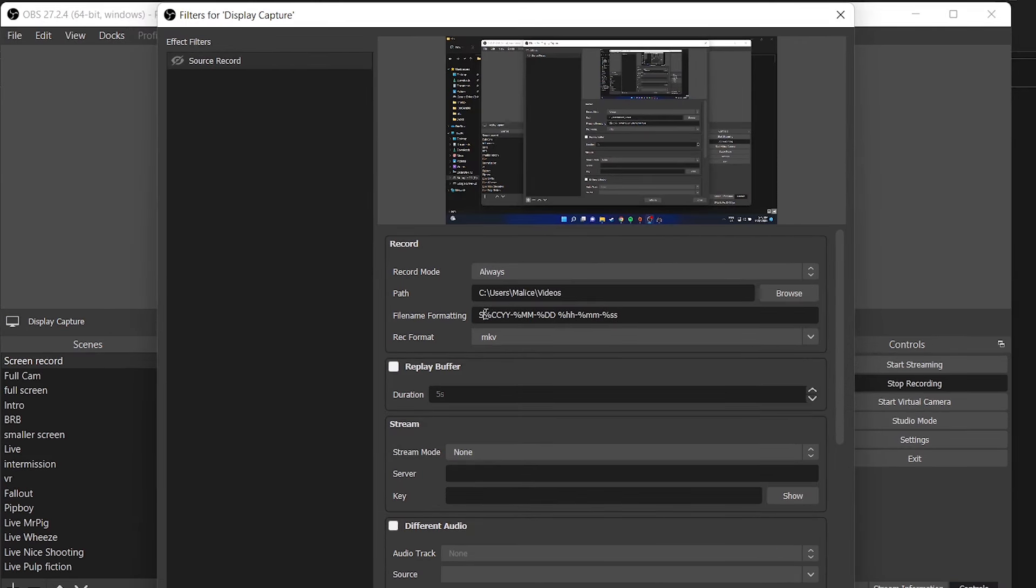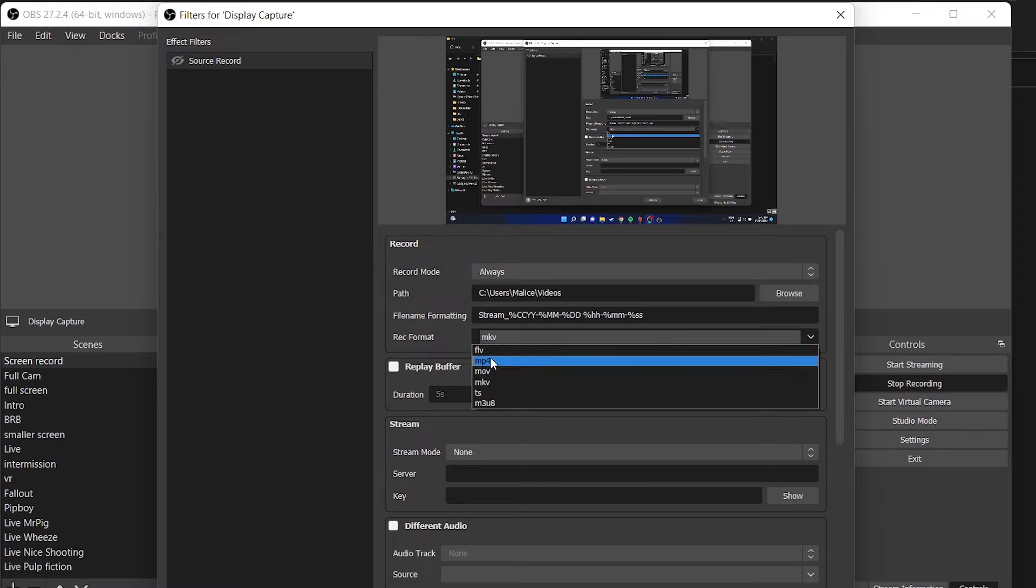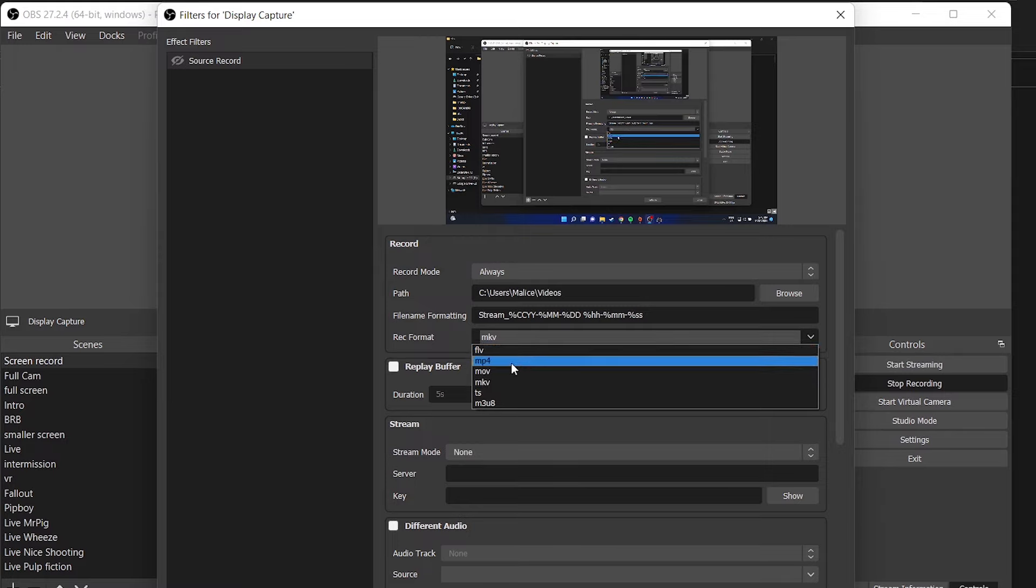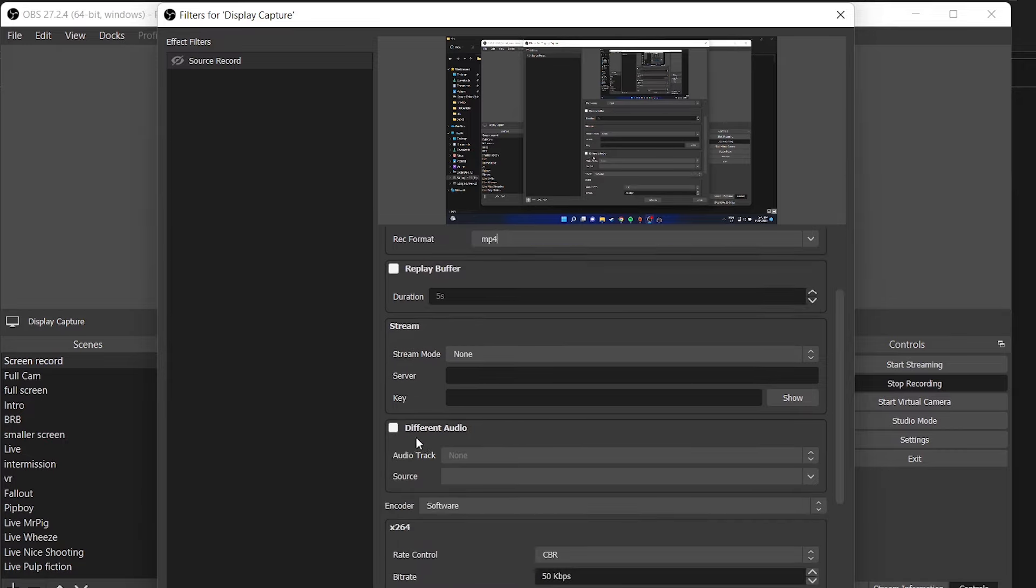Then we're going to give it a prefix to the destination source name. Make it easier to find it in your files. Now we're going to select our video type. I'm going to use MP4. However, the risk with MP4 is if your computer blue screens or crashes, you will lose your recording. MKV will keep where it's up to.